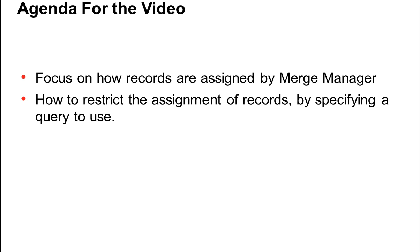We will look into how records are assigned by Merge Manager, the queries that are used for the assignment of the records, and how to use queries to restrict the assignment of merge candidates to a user.